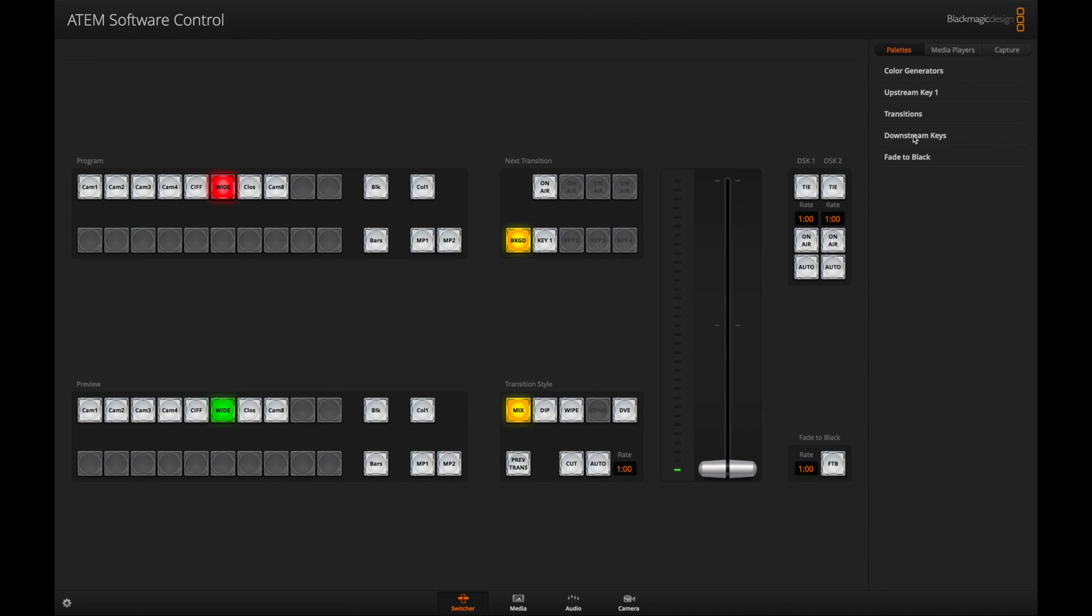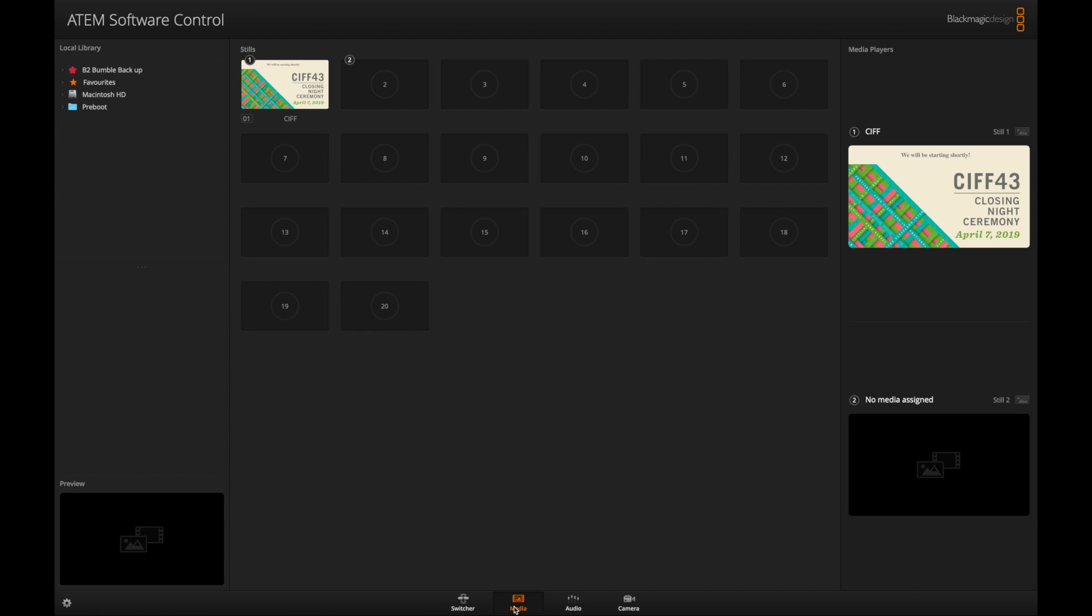Alright guys, what you're going to do in the Blackmagic software is really easy. To start, you're going to want to put a graphic in your media hub here. I just have this normal still. It doesn't have any transparency or anything like that. It's just right here. You're going to want to stick that in either media player 1 or media player 2. Next,